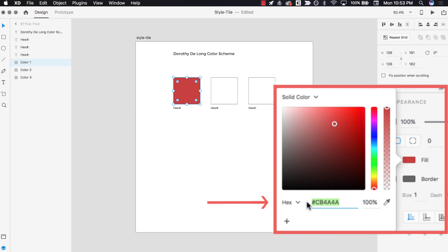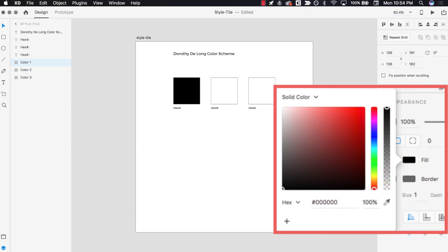That's a great way to find a hex code for a color. If you already know the desired hex code, you can also type it directly into the hex field at the bottom of the color picker. For example, I'll change this color to black by typing a pound sign followed by six zeros, which happens to be the hex code for the color black. After pressing enter — tada — the square color changes to black, just like magic.